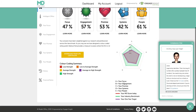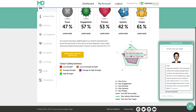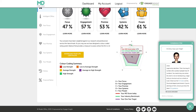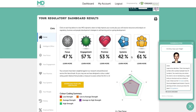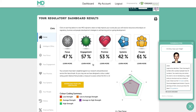This looks at the five key areas we've talked about before: focus, engagement, promise, systems, and people. At Model Office, because we're independent — not owned by anybody — we independently set the benchmarks and how firms are scoring on the system. That way you can benchmark against all the rules and regulations, but also understand how you're going against your peers in the marketplace.